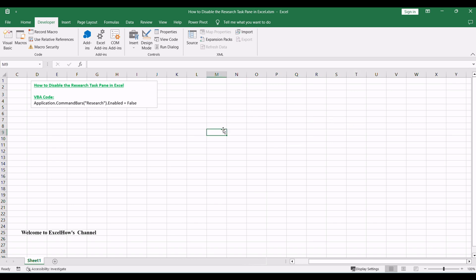By using this VBA macro, you can easily disable the Research Task Pane in Excel, providing a streamlined working environment. Thank you for watching. Remember to subscribe for more Excel tutorials.